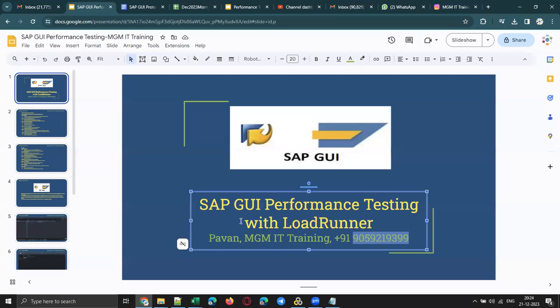Now let's go to the agenda for today. I'm going to give a demo on SAP GUI performance testing.